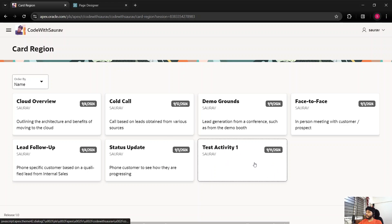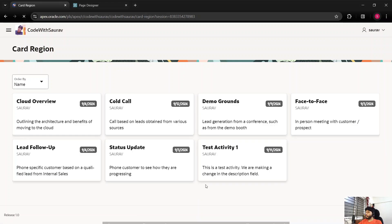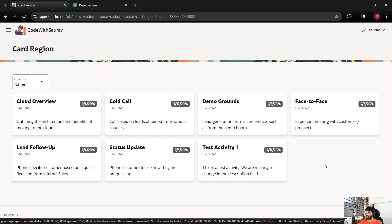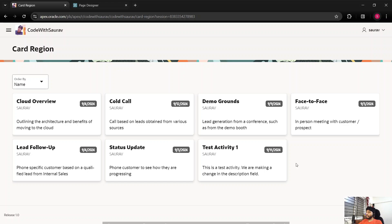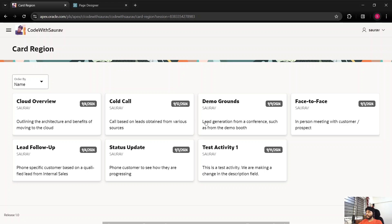The description got updated. The card region didn't refresh immediately, but after refreshing the page we can see the description is now showing. This is how we created a card region and used a form to update the data. Let me know if you have any comments, suggestions, or feedback. I hope you enjoyed the video — catch you in the next one. Thank you, bye!